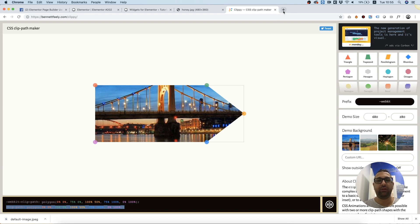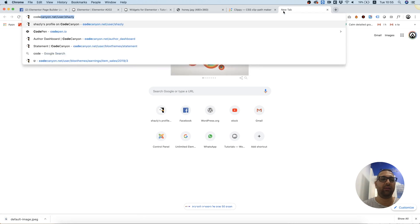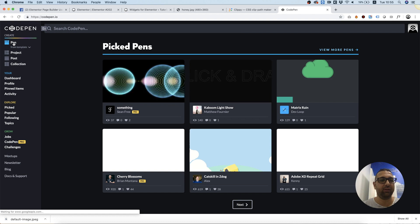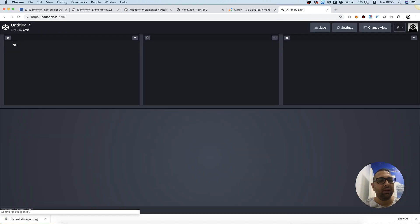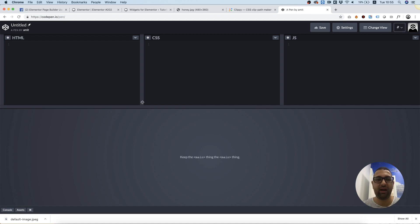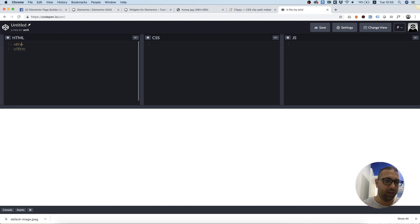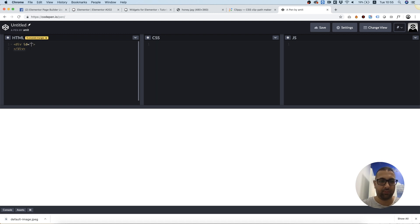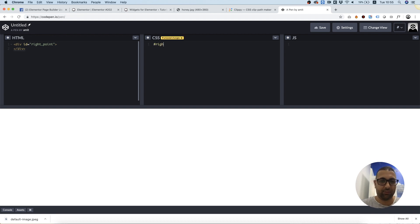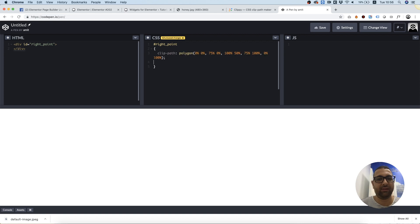The next thing I'm going to do is go into a service called CodePen. Whoever saw previous tutorials sees me using this a lot. I just like this editor since I can see everything live. I'm going to open a new div, give it an ID, call it right point, and in the CSS I'm going to open a selector and paste the CSS.